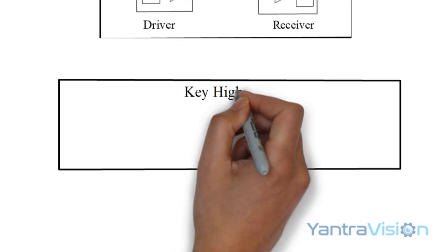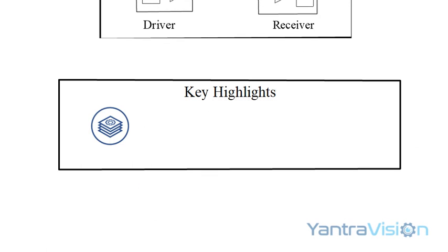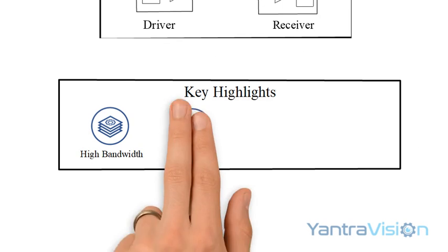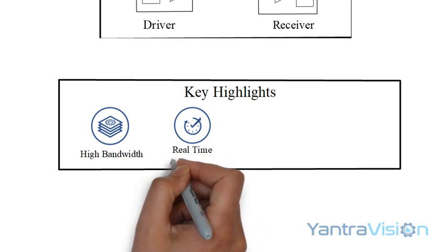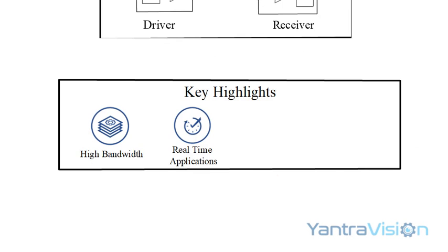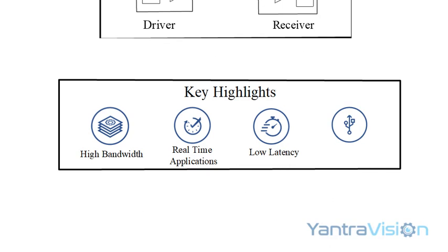The key highlights are: high bandwidth, greater than 5 GB per second, real-time applications, low latency and camera real-time communication.